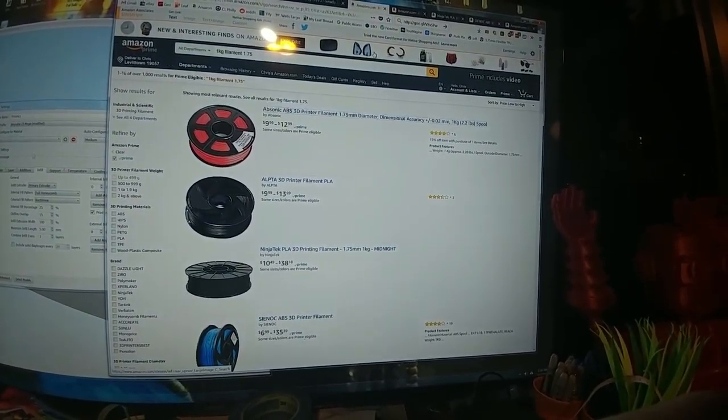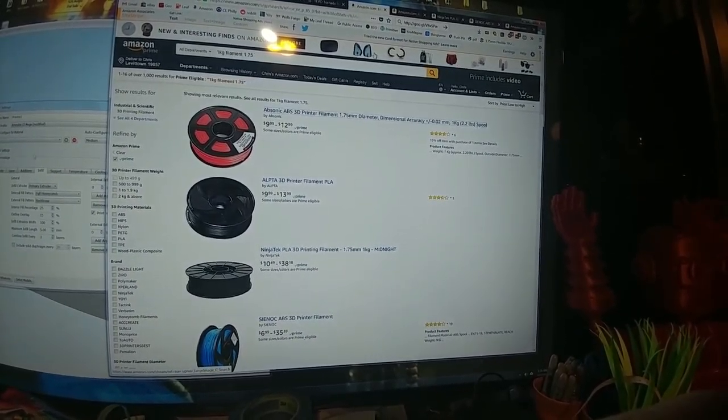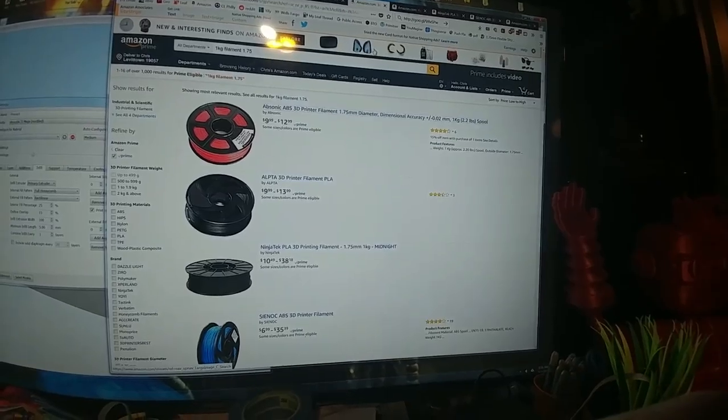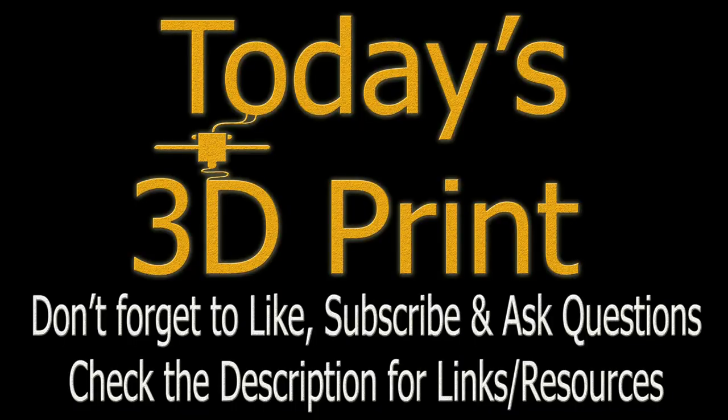Absonic, Alpta, Ninja Tech, and Sinox. ABS for the Absonic and Sinox, PLA for the Alpta and the Ninja Tech. So check them out. I hope they are valuable to you.